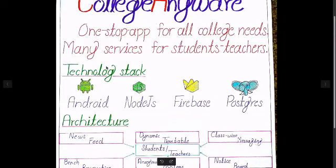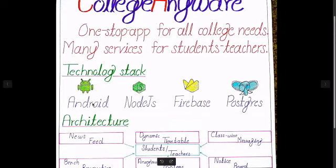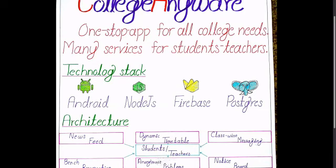To develop this application, we have used Android as client side, Node.js for server side, Firebase to send and receive push notifications, and PostgreSQL as relational database.